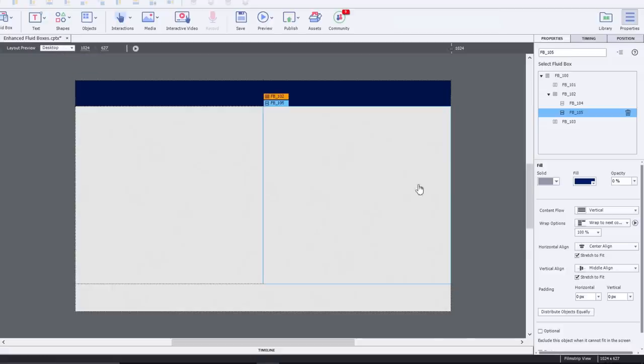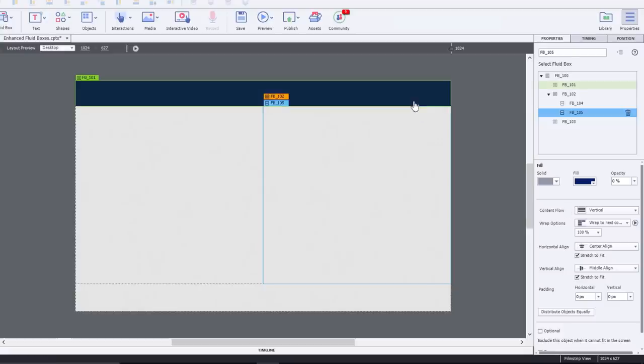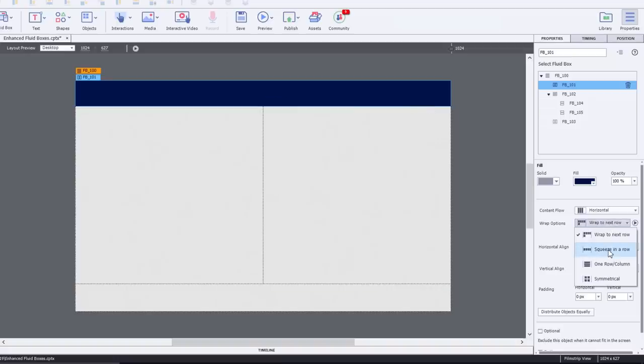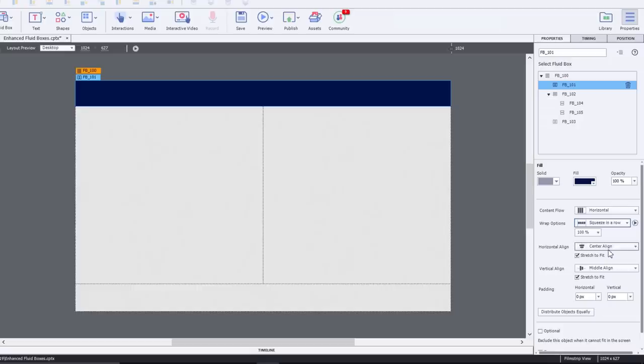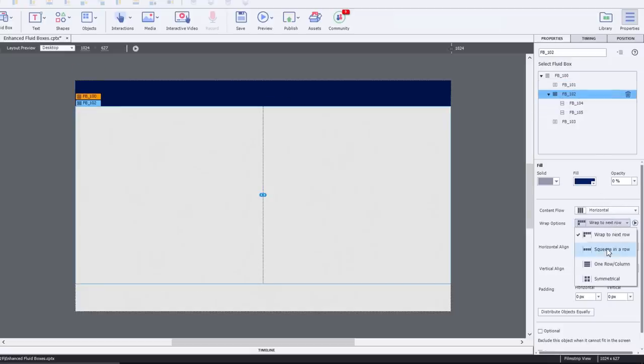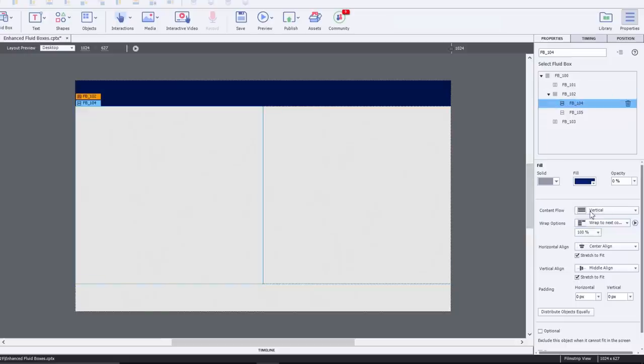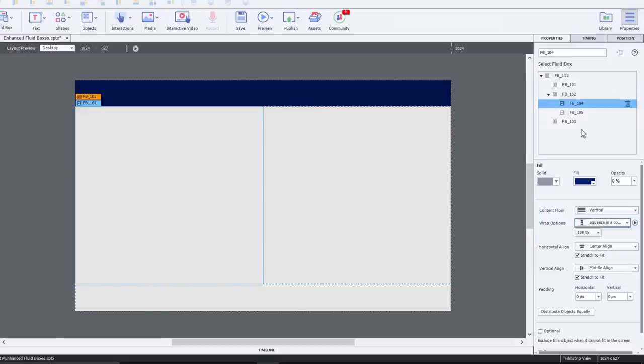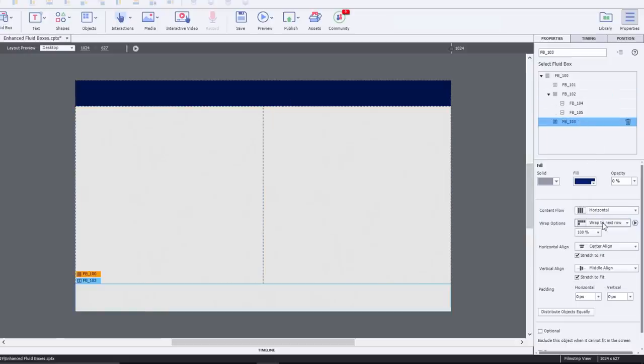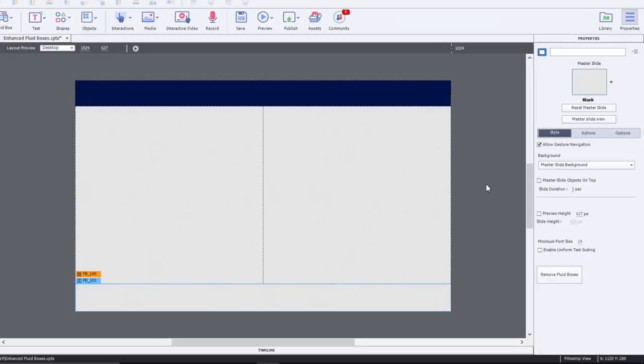In this example, I want to make some changes to the content flow and the wrap options. So I'm going to one by one select all of my fluid boxes. A little hint to those that are new to fluid boxes: I like to actually start off with squeeze in a row for most of my fluid boxes, simply because I find that I use that option more often than any others. And then later change it if I need to for certain fluid boxes. Squeeze in a row works really well.